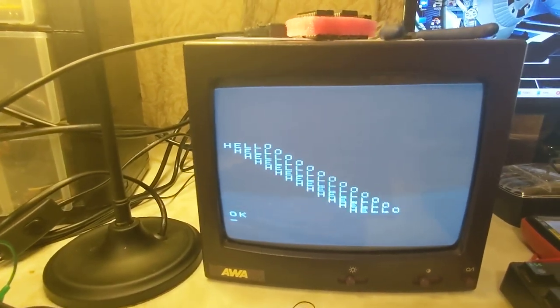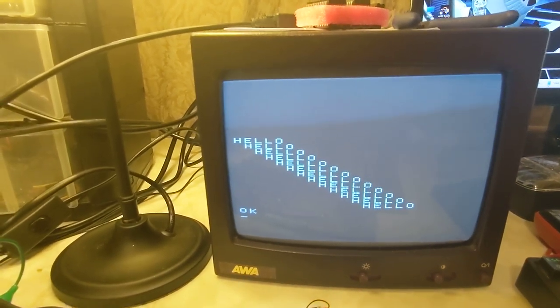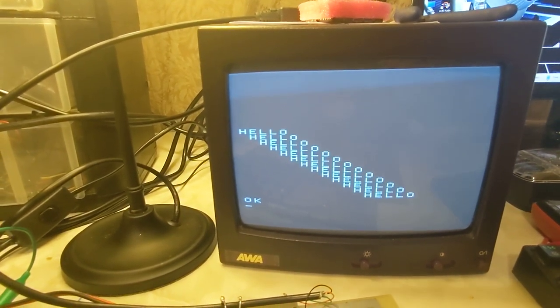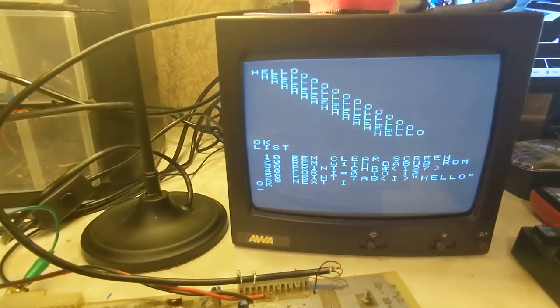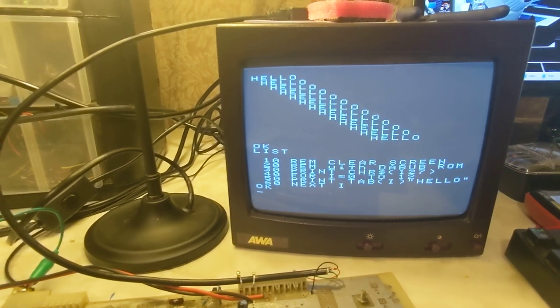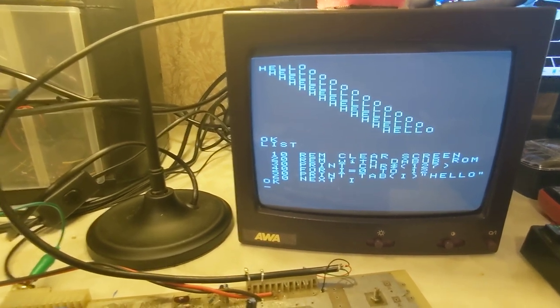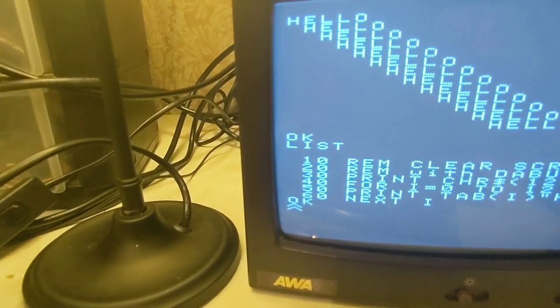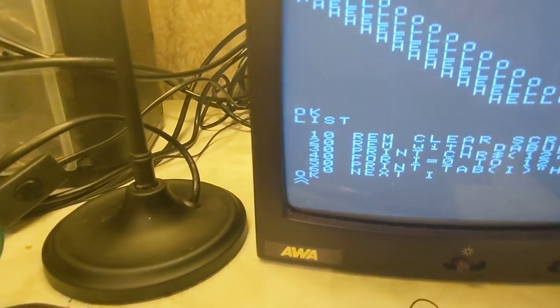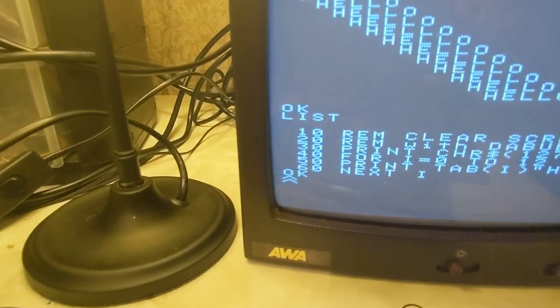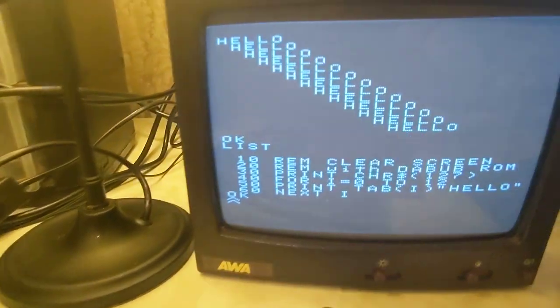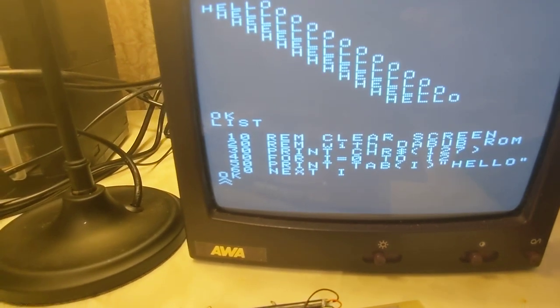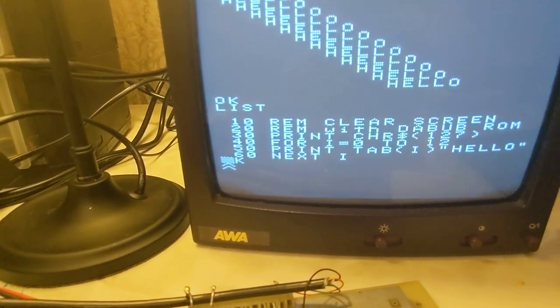But let's demonstrate one of the really nice features of this upgrade, which is the ability to edit your code using a line editor. So first thing I'm going to do is enable the enhancements by going CTRL-Q, and you'll notice under the OK, an indicator has appeared to show that we've actually loaded the enhancements.